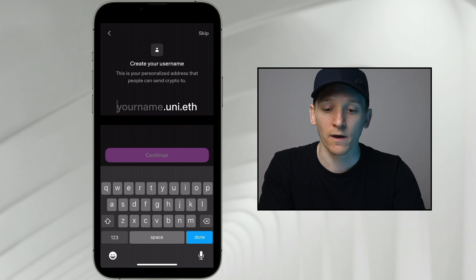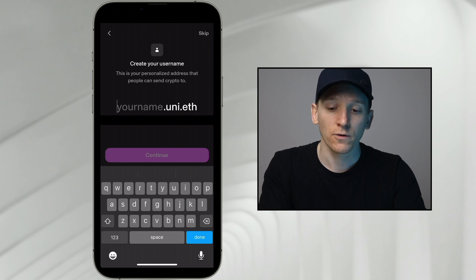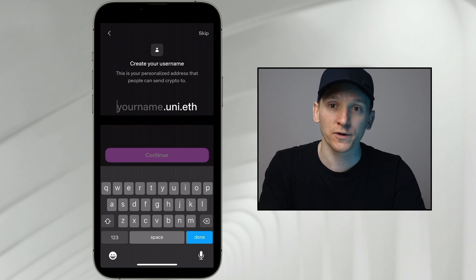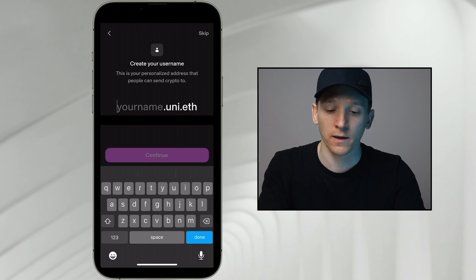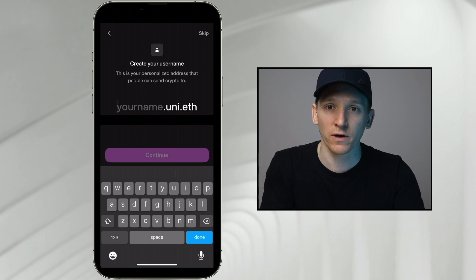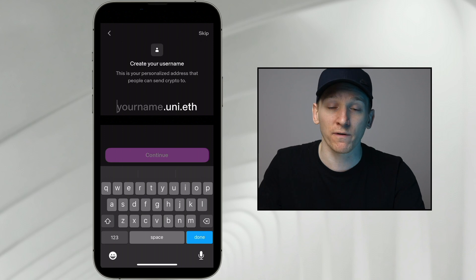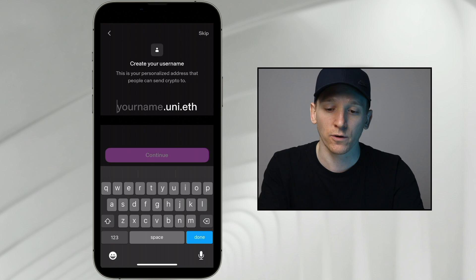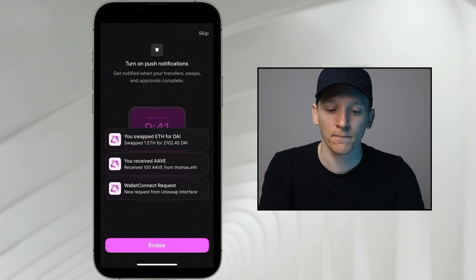What we're going to do is create a username — you can skip this if you want. This is basically like an email address, a human-readable name attached to the wallet address we create here. You don't have to create this; we have our wallet address anyway. But if you want a human-readable name, you can put it in here. When people send you assets, they can just put your name in — yourname.uni.eth. I'm going to skip this for now.